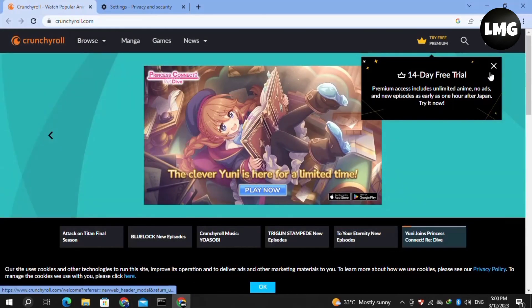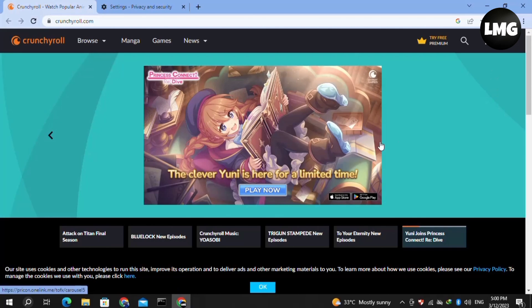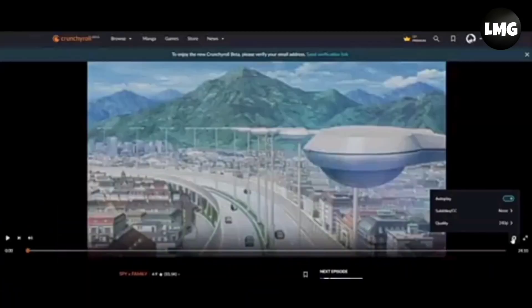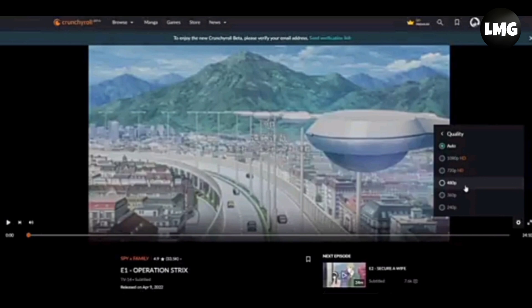Moving to the next method: lower the quality of your videos in Crunchyroll. Click on Settings, then click on Quality, and try to lower the quality setting. After this, hopefully your buffering problem will be fixed.